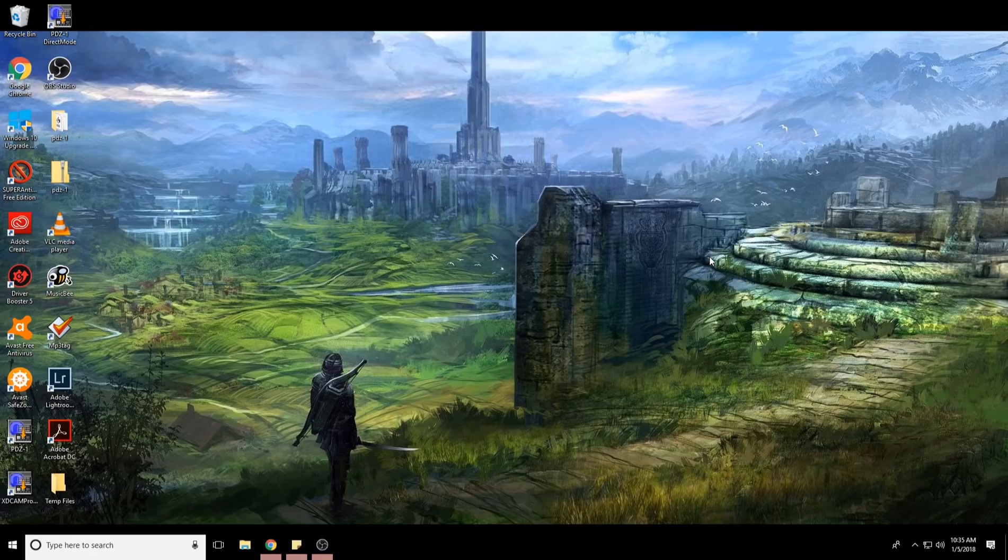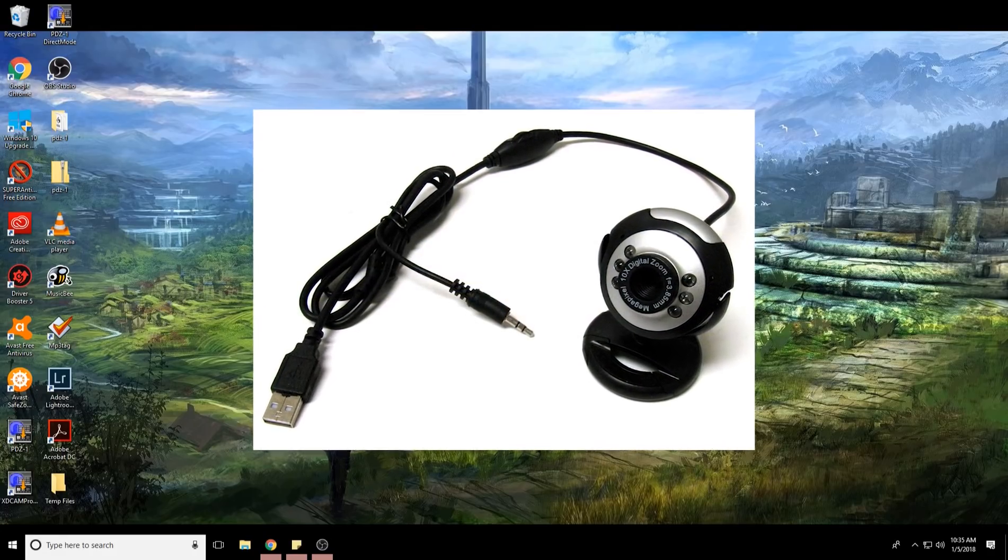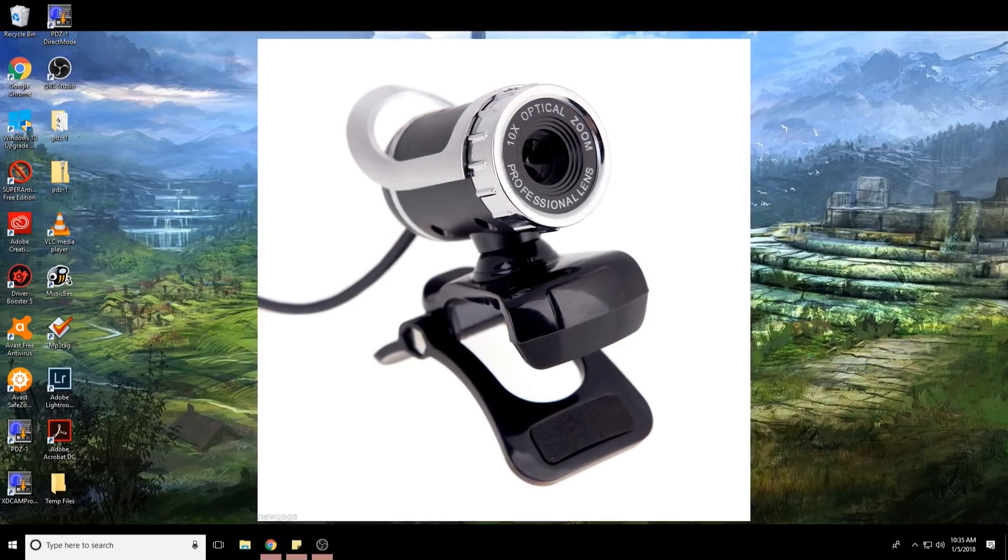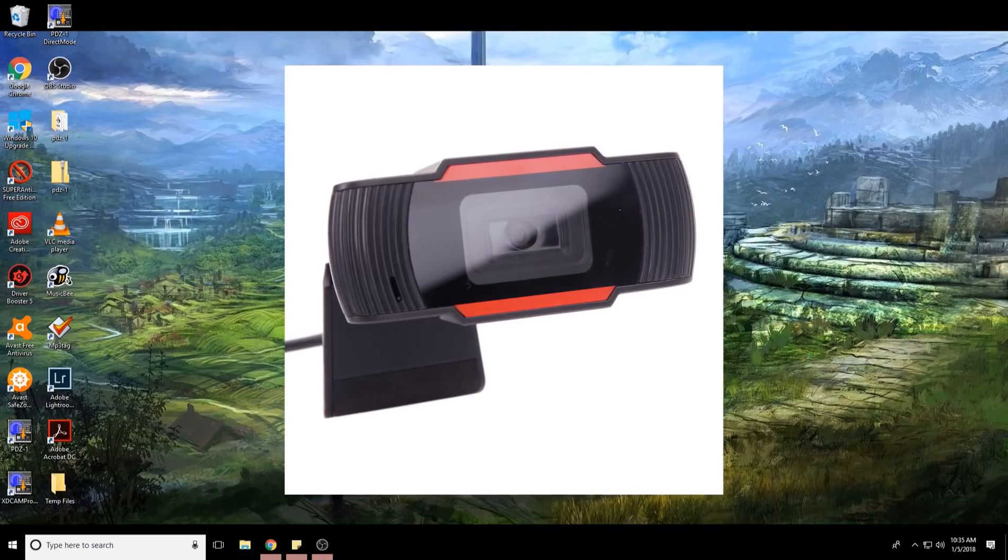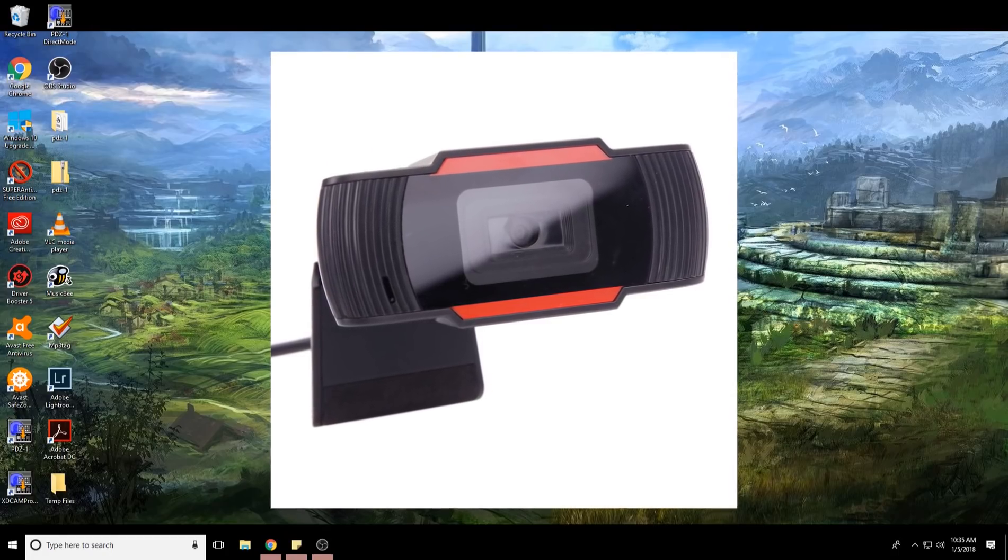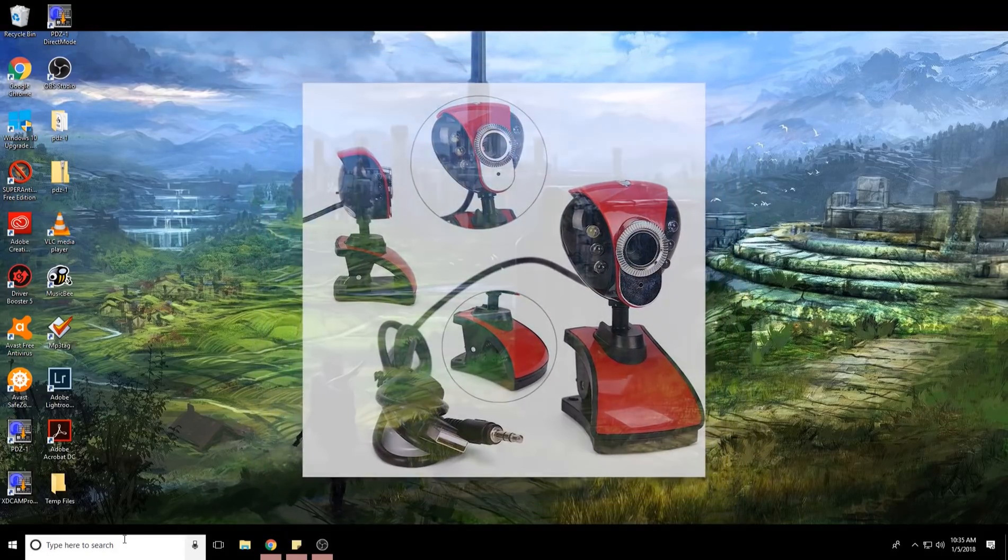So if you're like me, you bought a really cheap microphone online and it came in and it doesn't work for anything after you plug it in. Well, I'm going to go ahead and fix that for you.